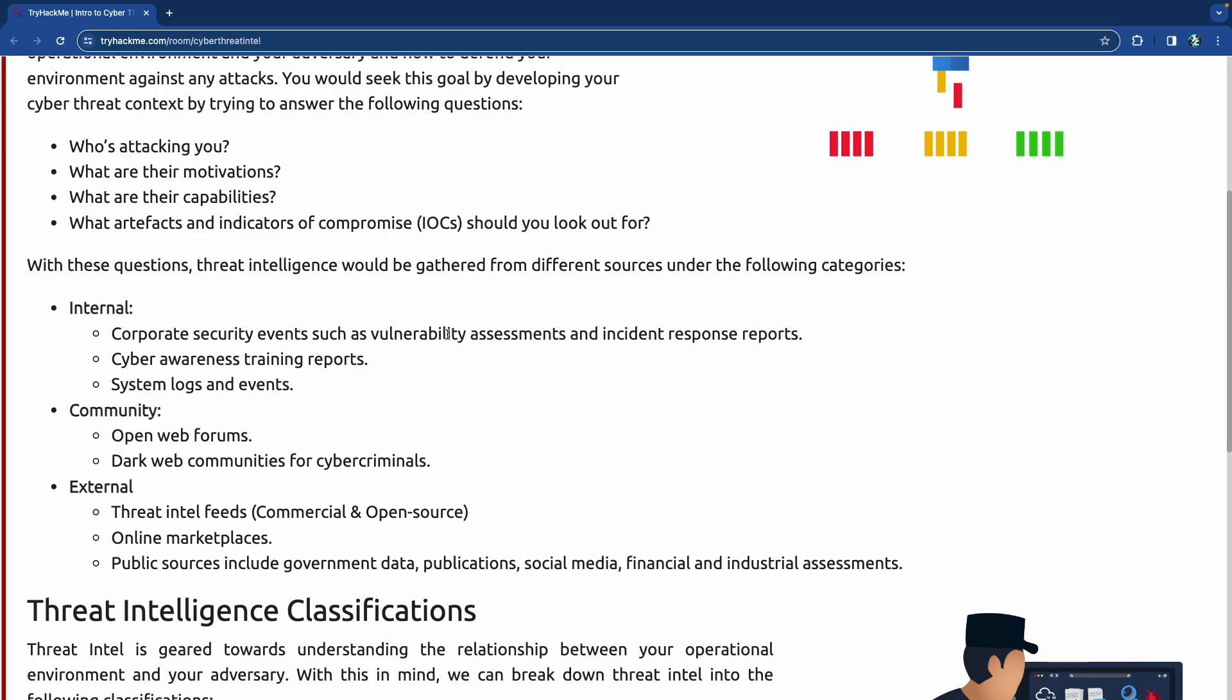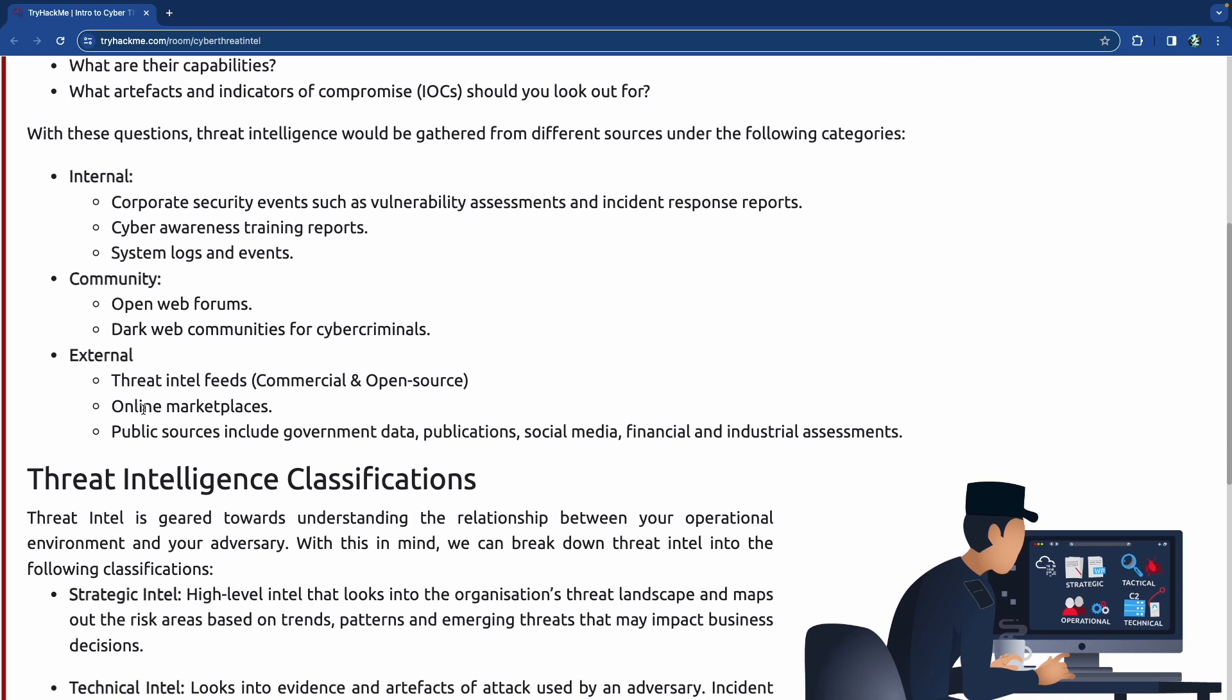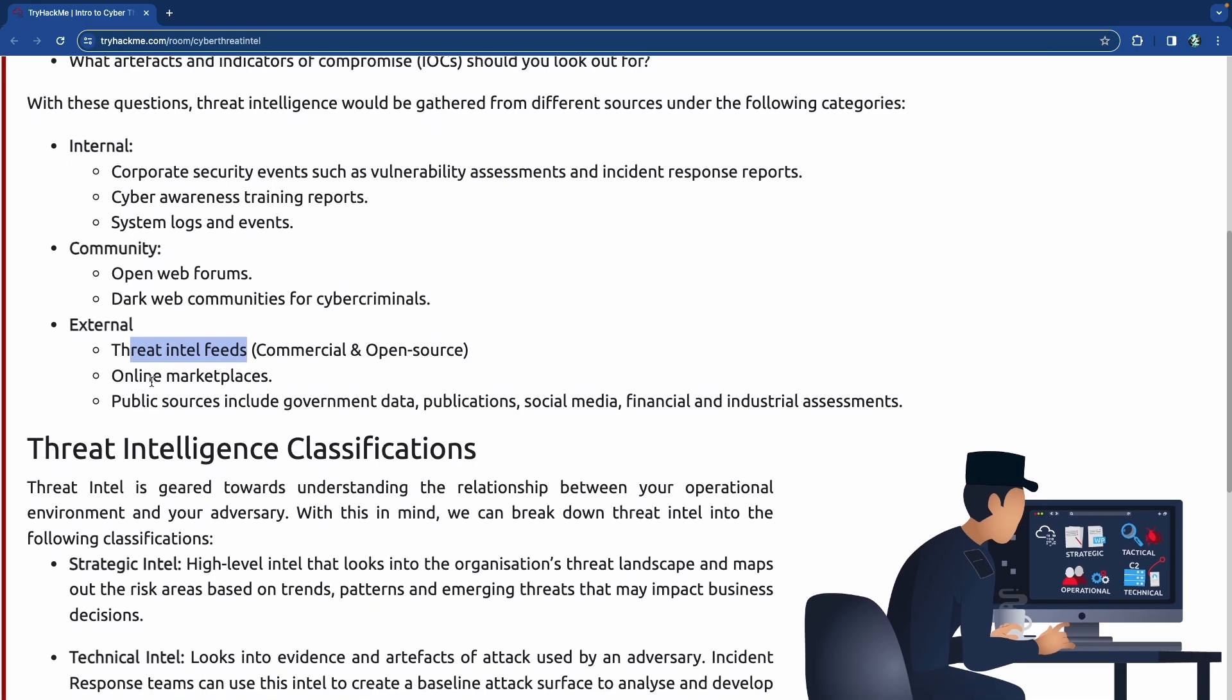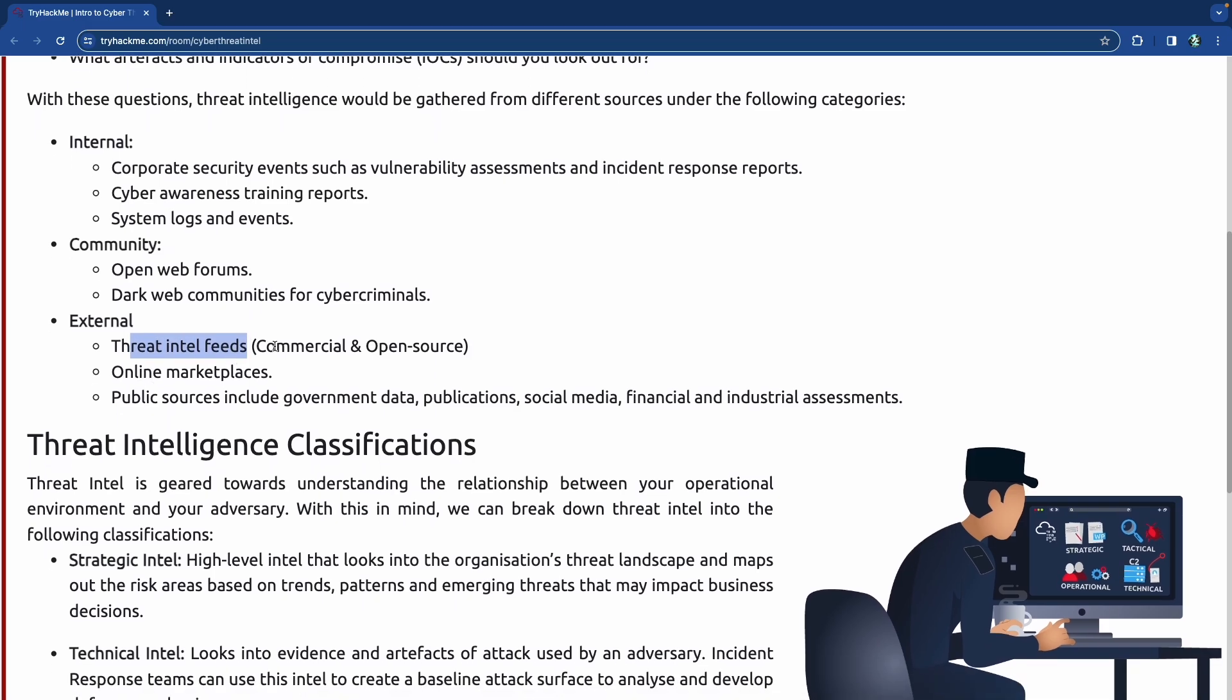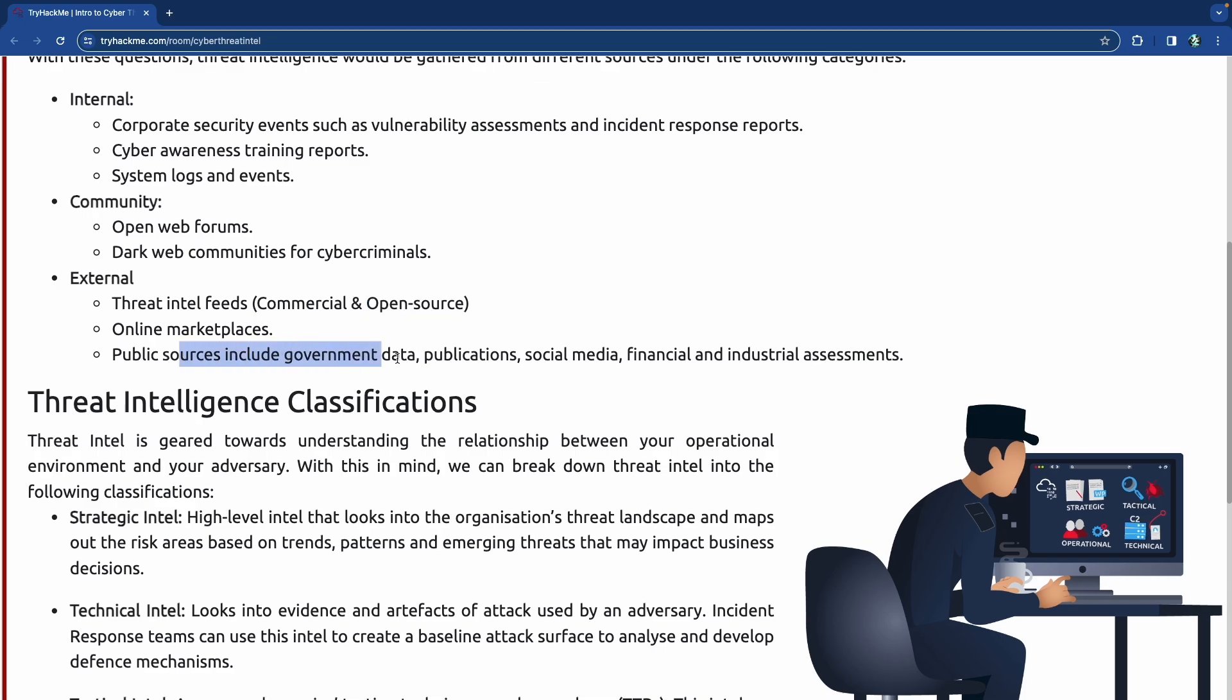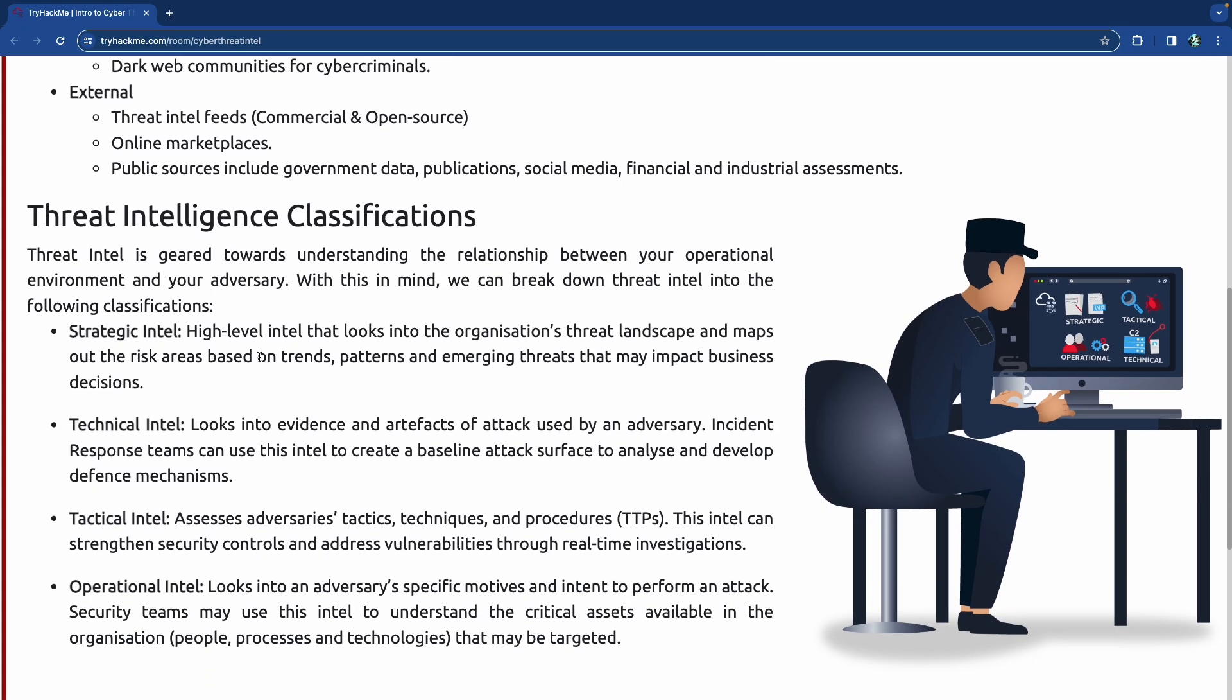With these questions, threat intelligence will be gathered from different sources. Internal sources like corporate security events, vulnerability assessments, incident response reports, cyber awareness training, syslogs and events. Community sources like open web forums, dark web communities, Reddit, Google, anything that's OSINT - open source intelligence. And external sources like threat intelligence feeds, marketplaces, public sources including government data, publications, social media. We just did a video on MITRE and all of the different tools that they have available. That's all free and MITRE is amazing.